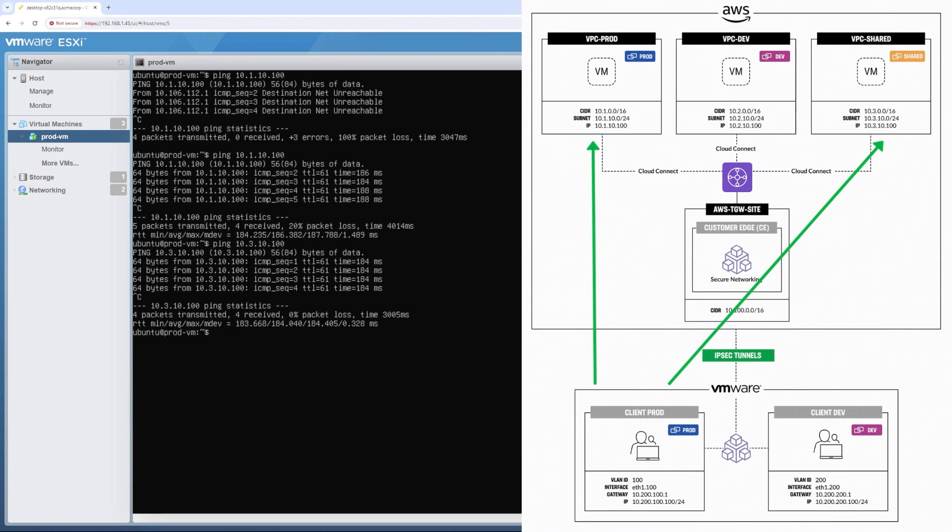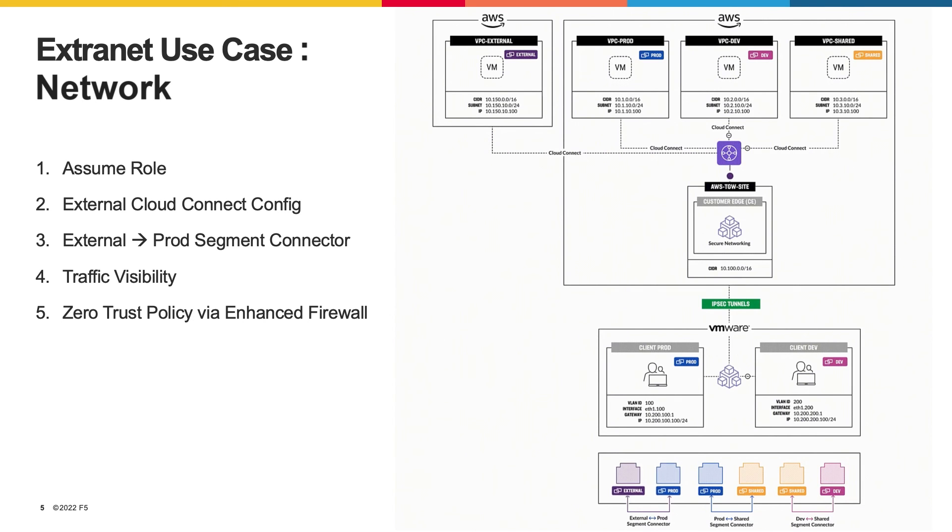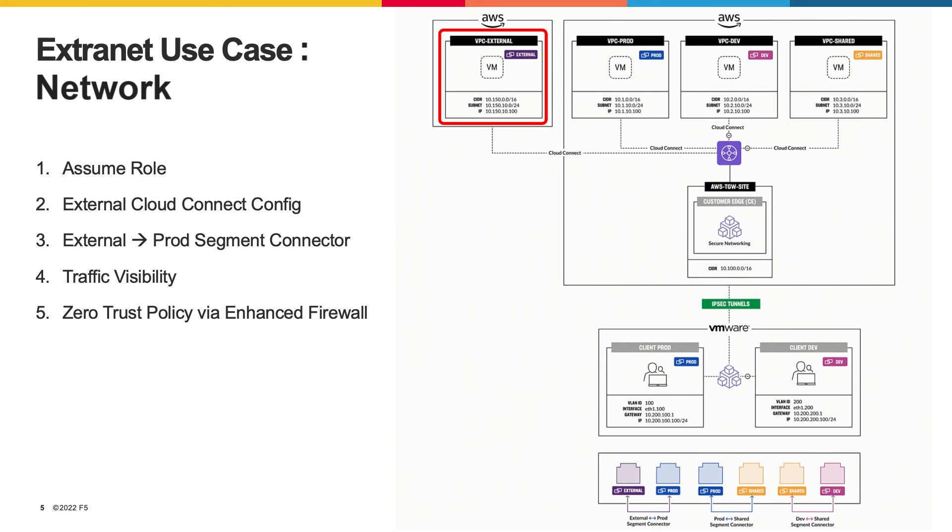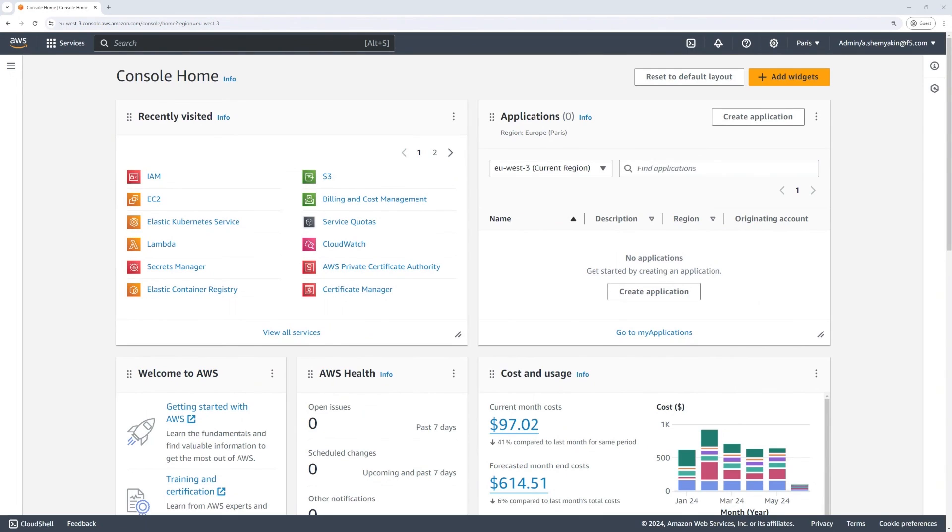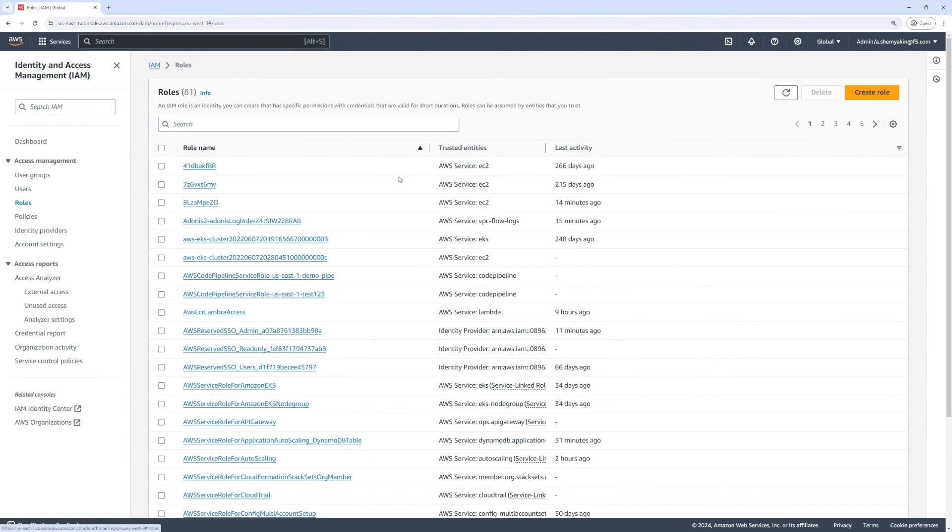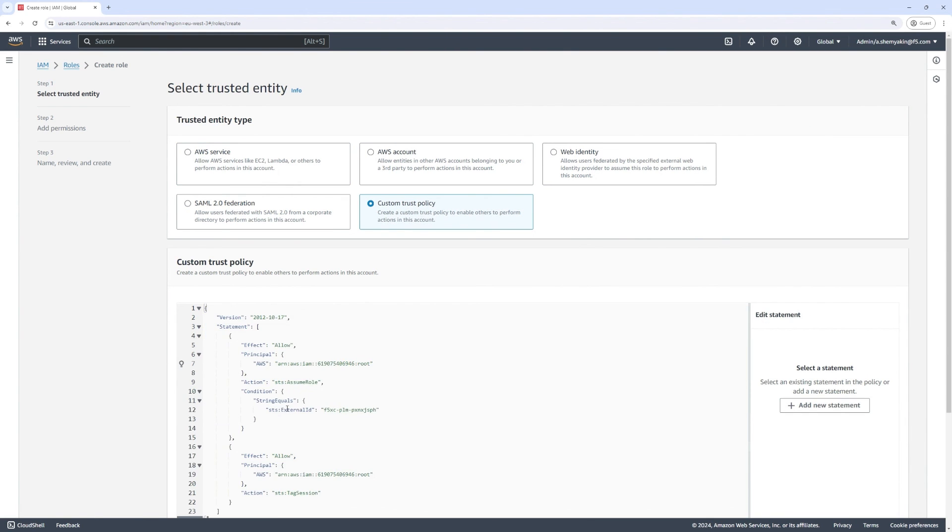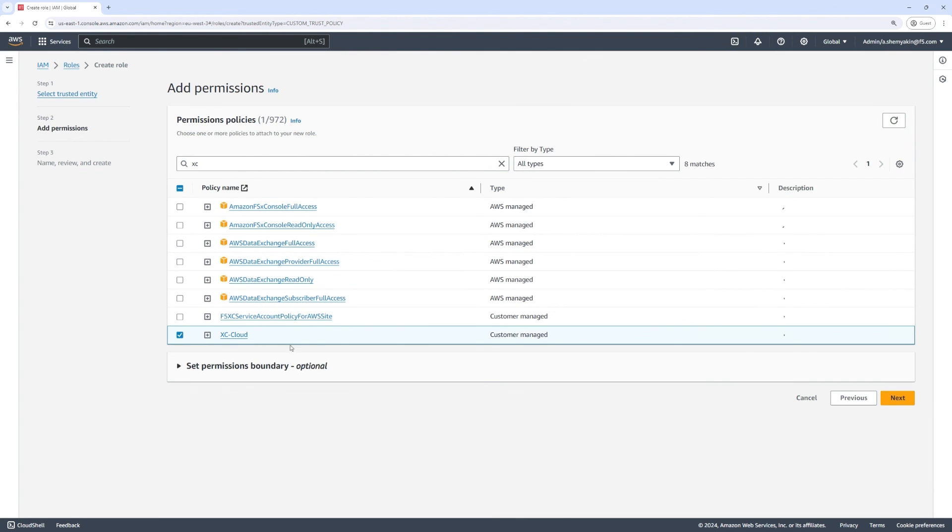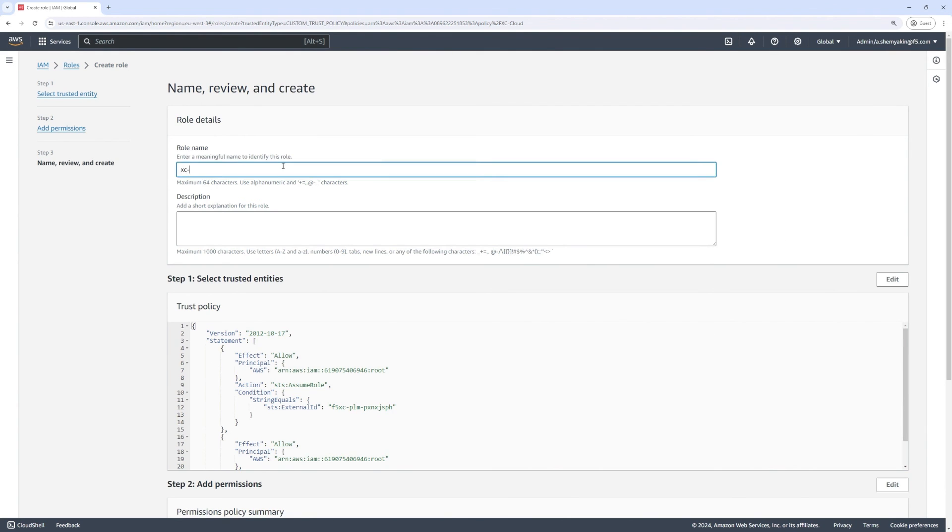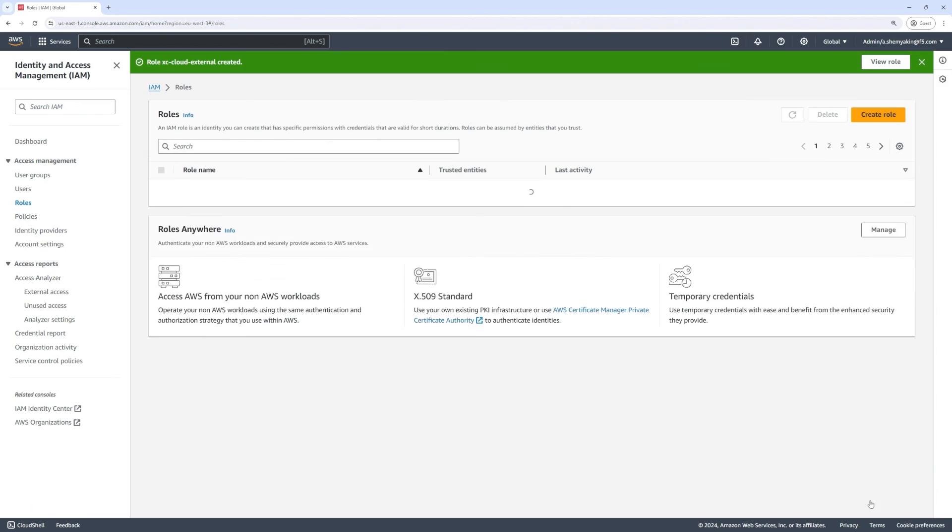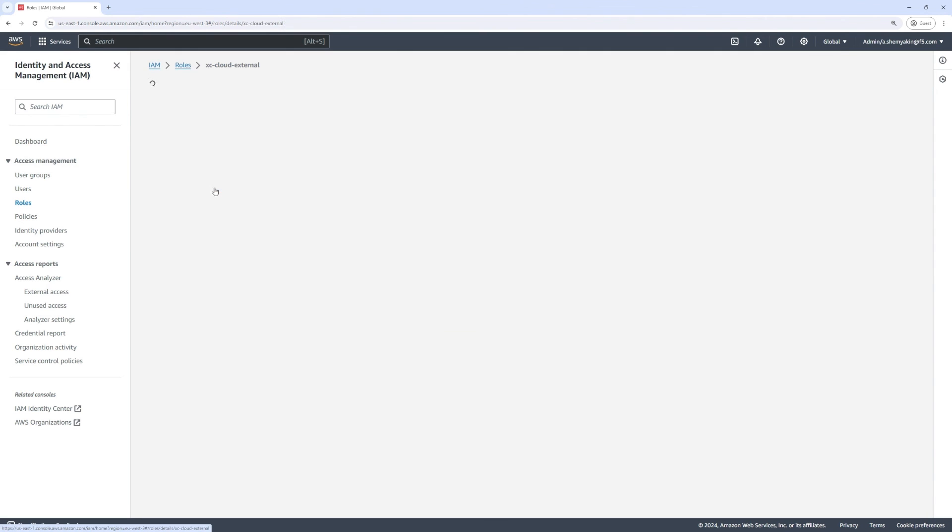Now we may have a use case where an organization might be offering an application or a service to external entities such as a partner or customer that needs to access some of the applications that live within the prod environment. In this use case, we will again use Cloud Connect and place this external VPC into an external segment, as you can see here in purple. To facilitate that, we will use the assume role approach where a third party will not need to share their credentials with us. Instead, the third party will create a role within the external AWS account that trusts the F5 Distributed Cloud so that XC can orchestrate connecting their VPC.